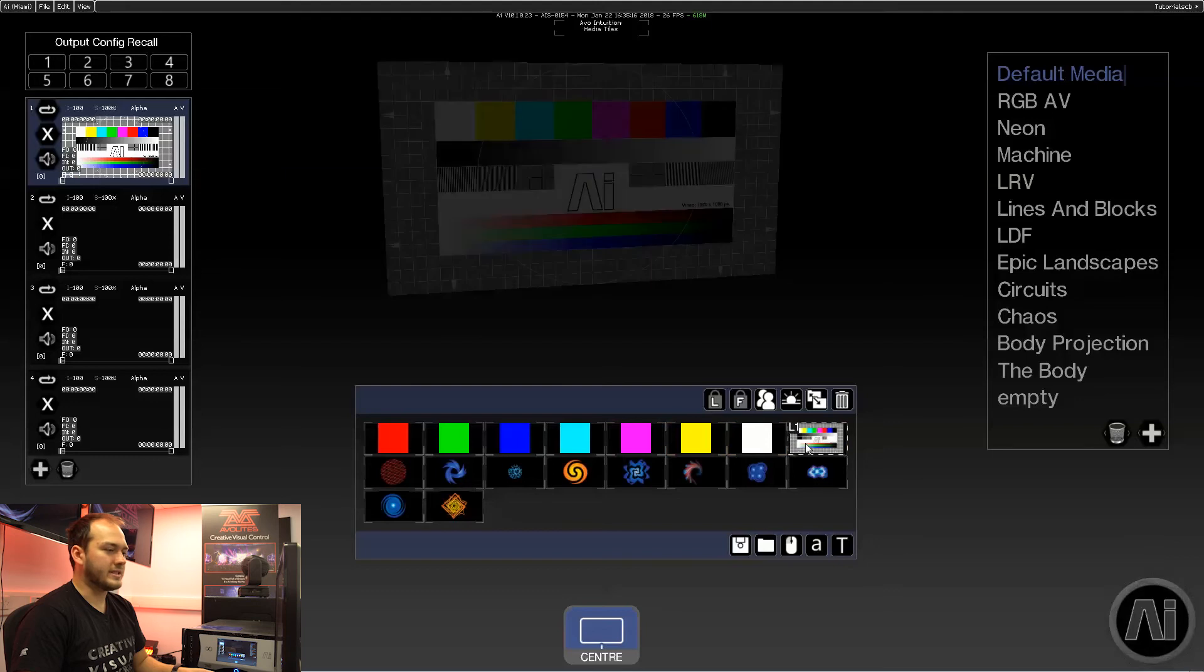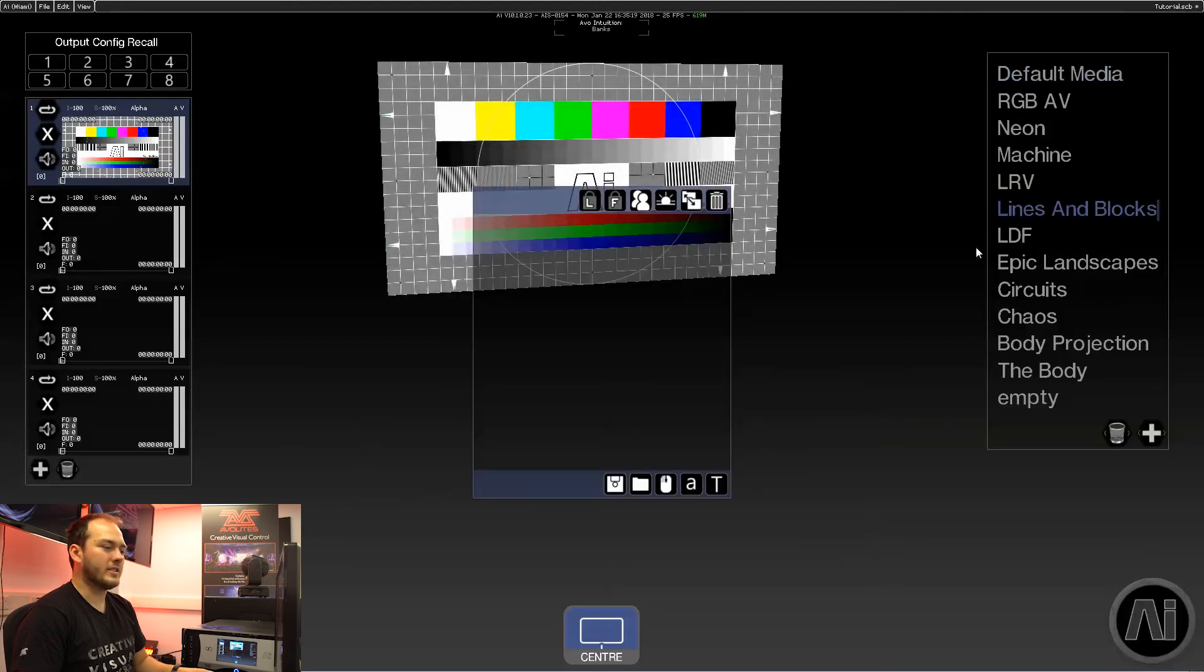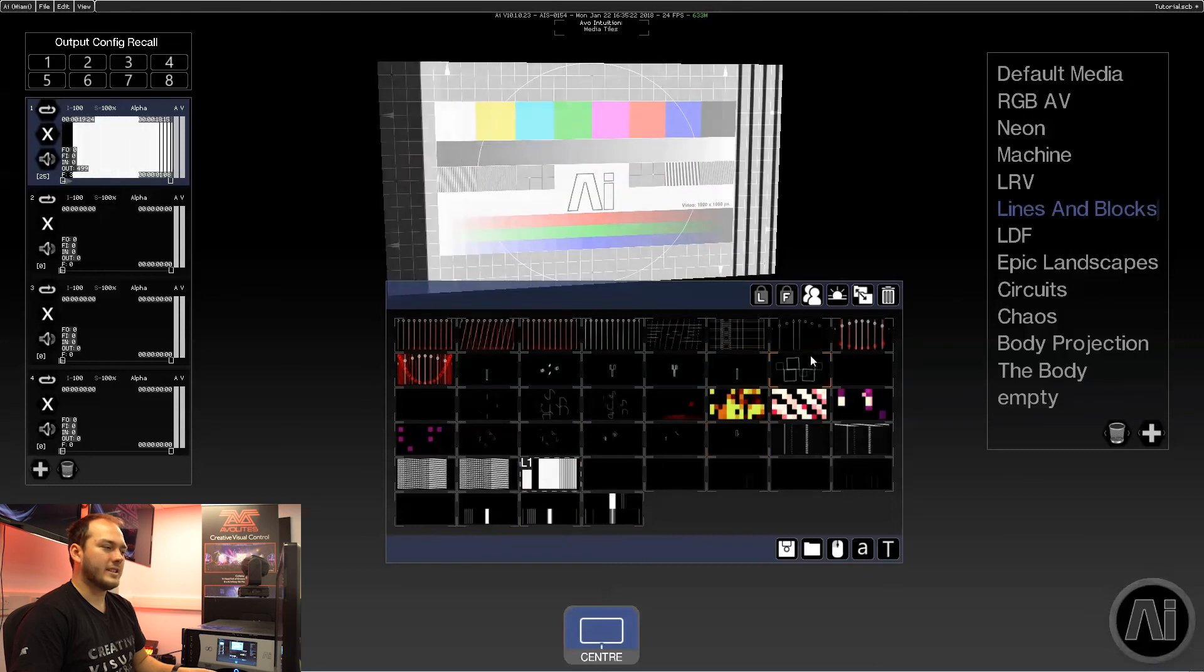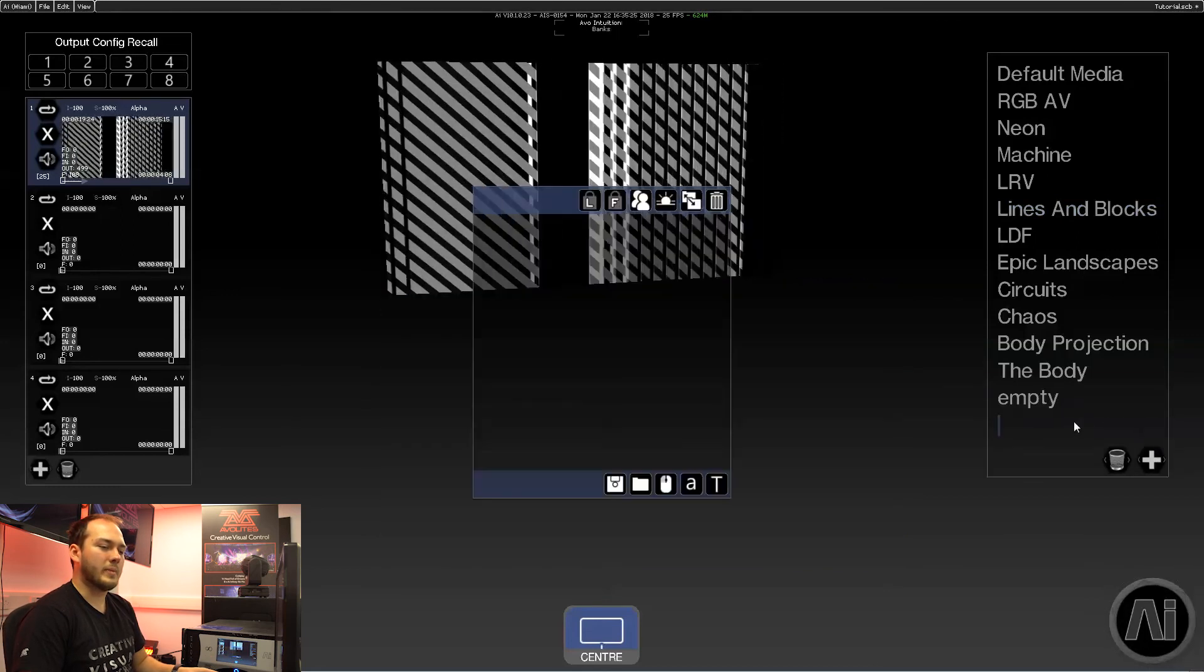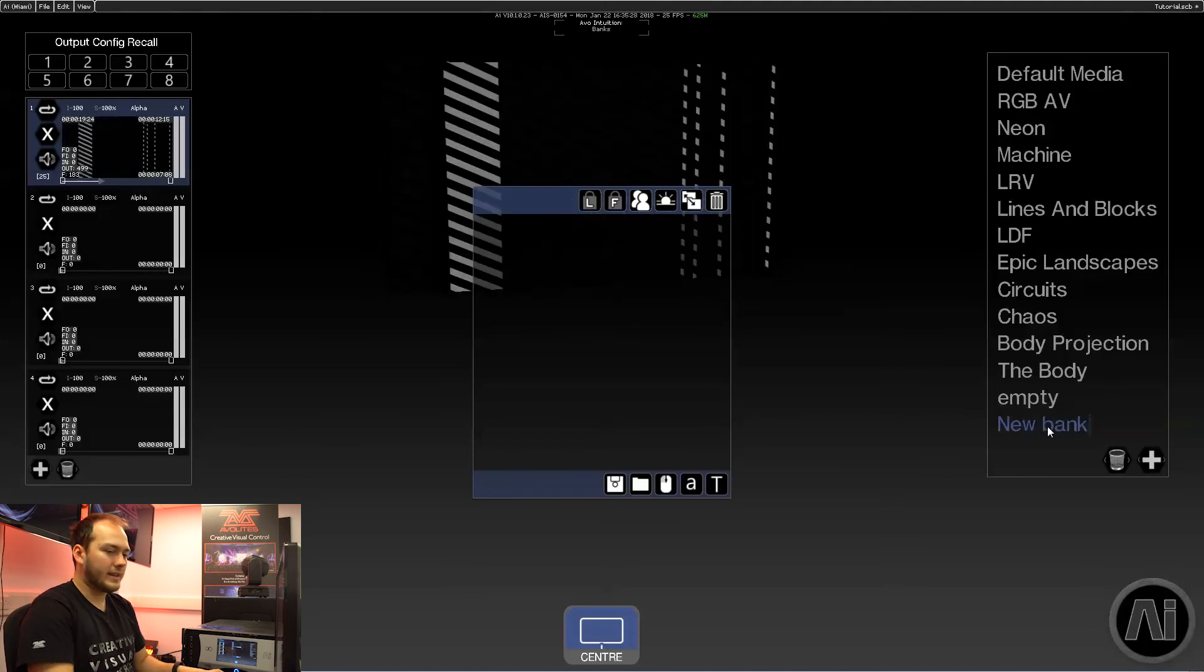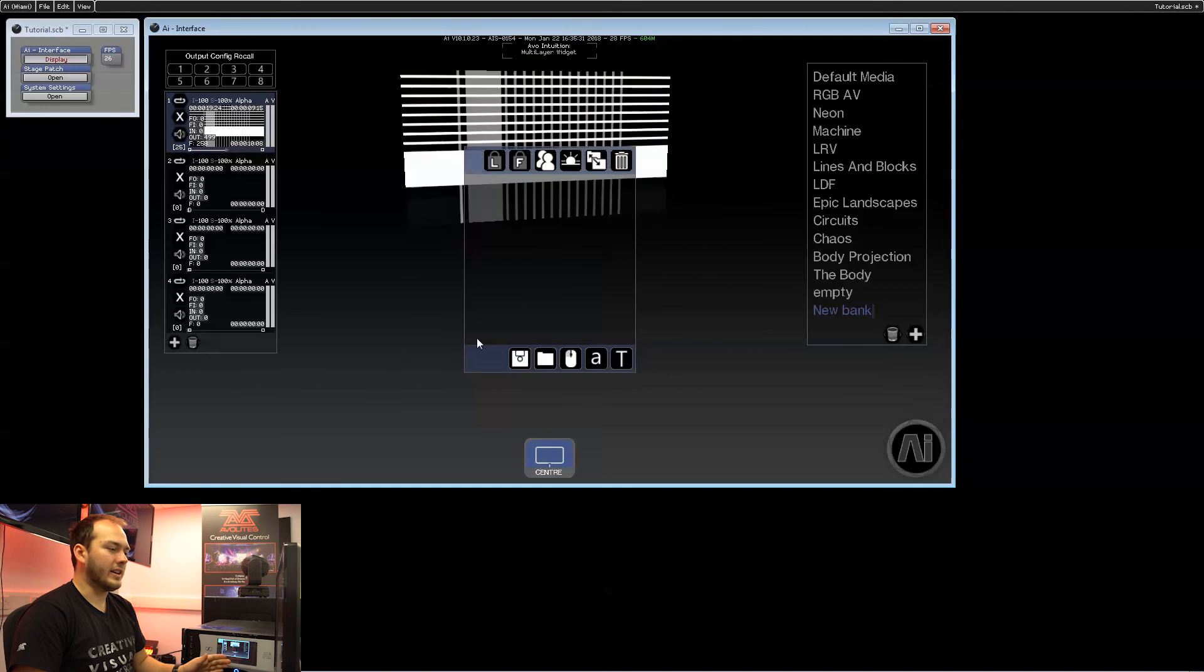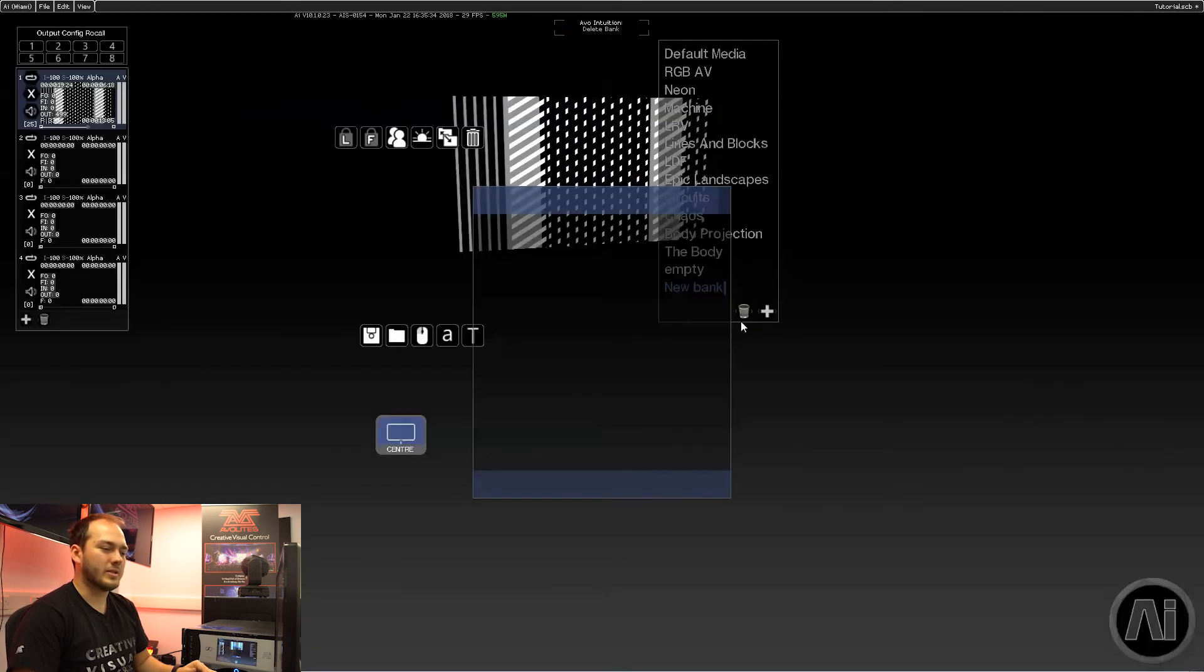On layer one you can stick up a test pattern or any other video files. In AI, to add more files, we can create a bank here, type new bank, and drag any files in from Windows Explorer into our new bank.